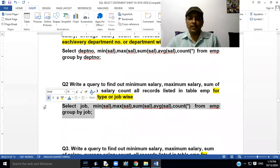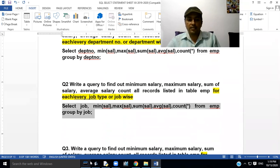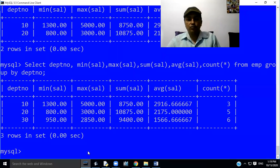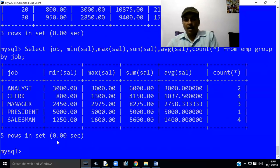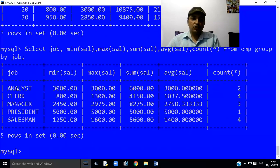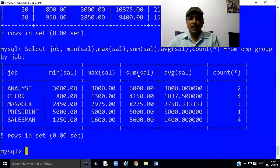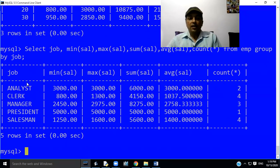Now try to execute this query in MySQL and let's see what output MySQL will give. After executing this query, MySQL will give minimum salary, maximum salary, sum salary, average salary, and count all records designation-wise or job-wise from table EMP.